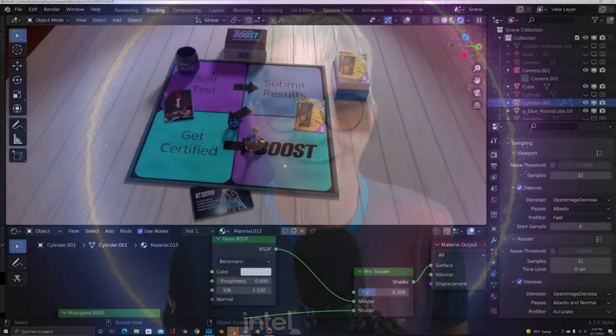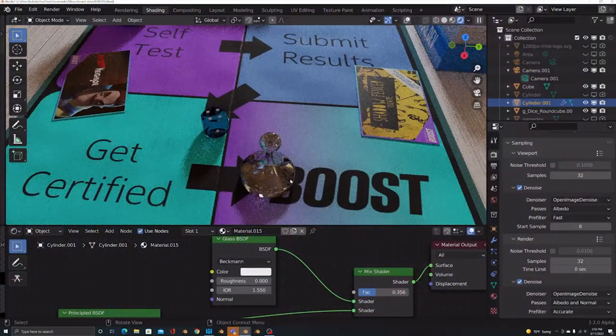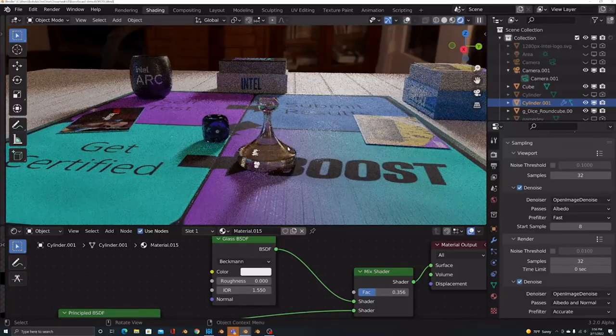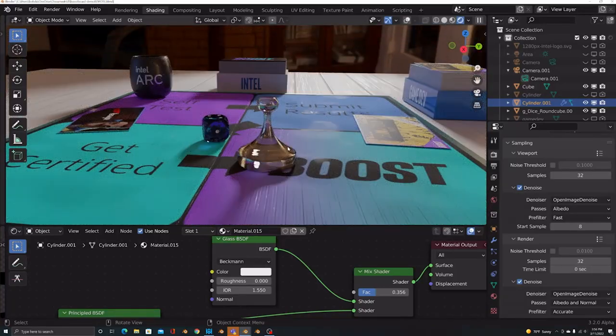Hey, it's Bob Duffy from Intel here, and boy, am I excited to show you guys something that I've been waiting a long time to show you. Are you ready? It's an Intel Arc GPU rendering using the Cycles Engine in Blender.